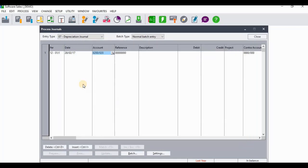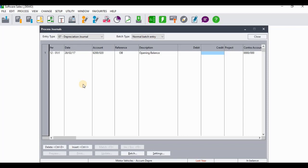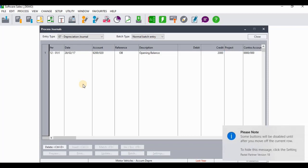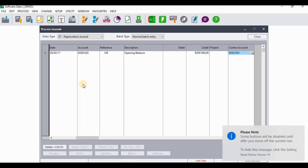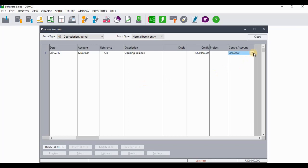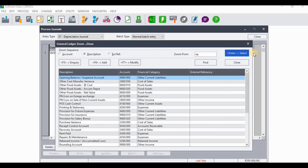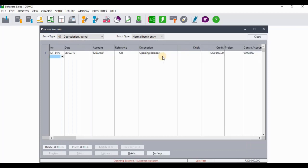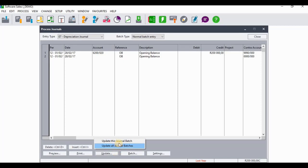I'm going to select that account. For the reference I'm going to type OB, and the description is 'opening balance.' We know that accumulated depreciation has a credit balance, so I'll go to the credit side and credit 200,000. On the contra account it's going to be Opening Balance. Then I'm going to update this general batch as well.